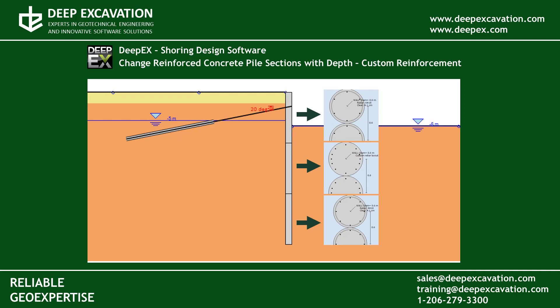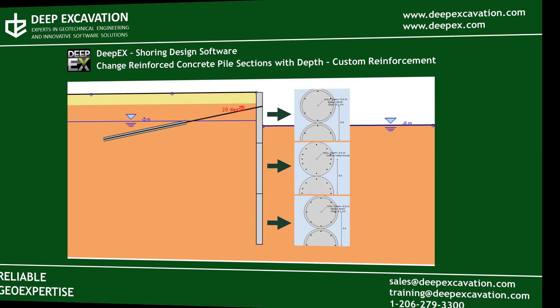Welcome to this training video. Here we will present how to define different reinforced concrete sections in our software program DeepX and how to apply these sections in different wall depths.